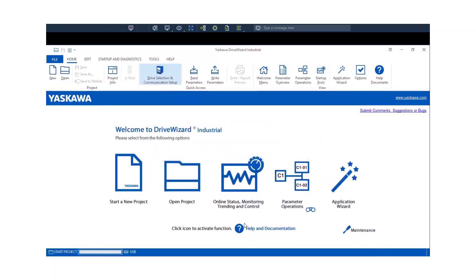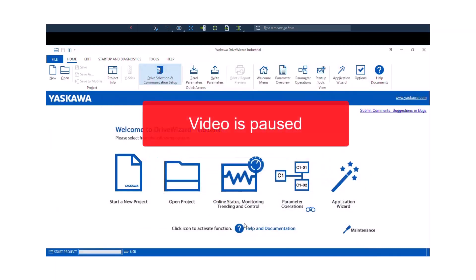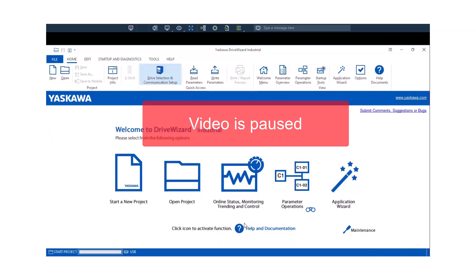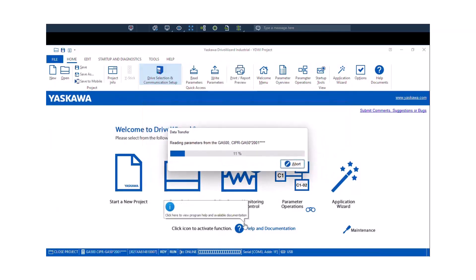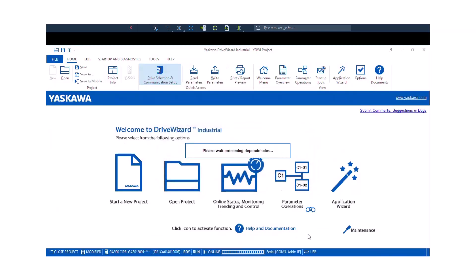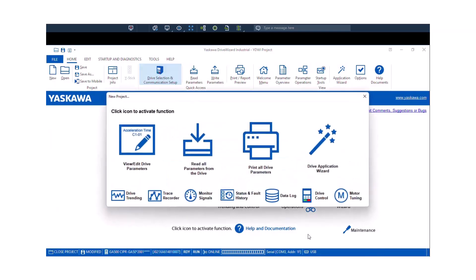Now it's also important to note that you cannot have simultaneous USB connections by DriveWizard Z and DriveWizard Industrial. You'll have to disconnect from one program to connect the other. Right now it's going to read all of the parameters and initialize the program to line up with the parameters for the size drive it is connected to. And you get this little shortcut screen here.